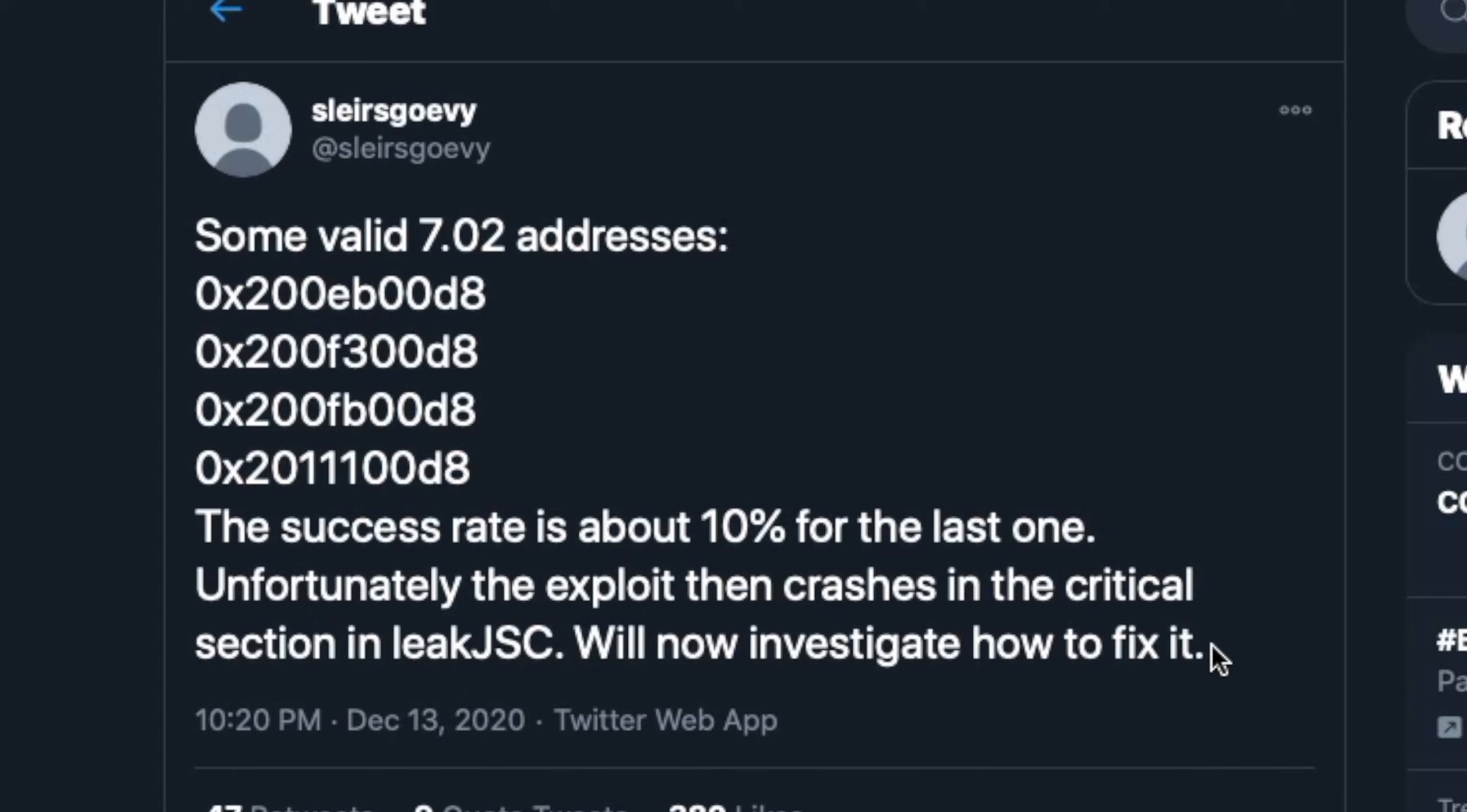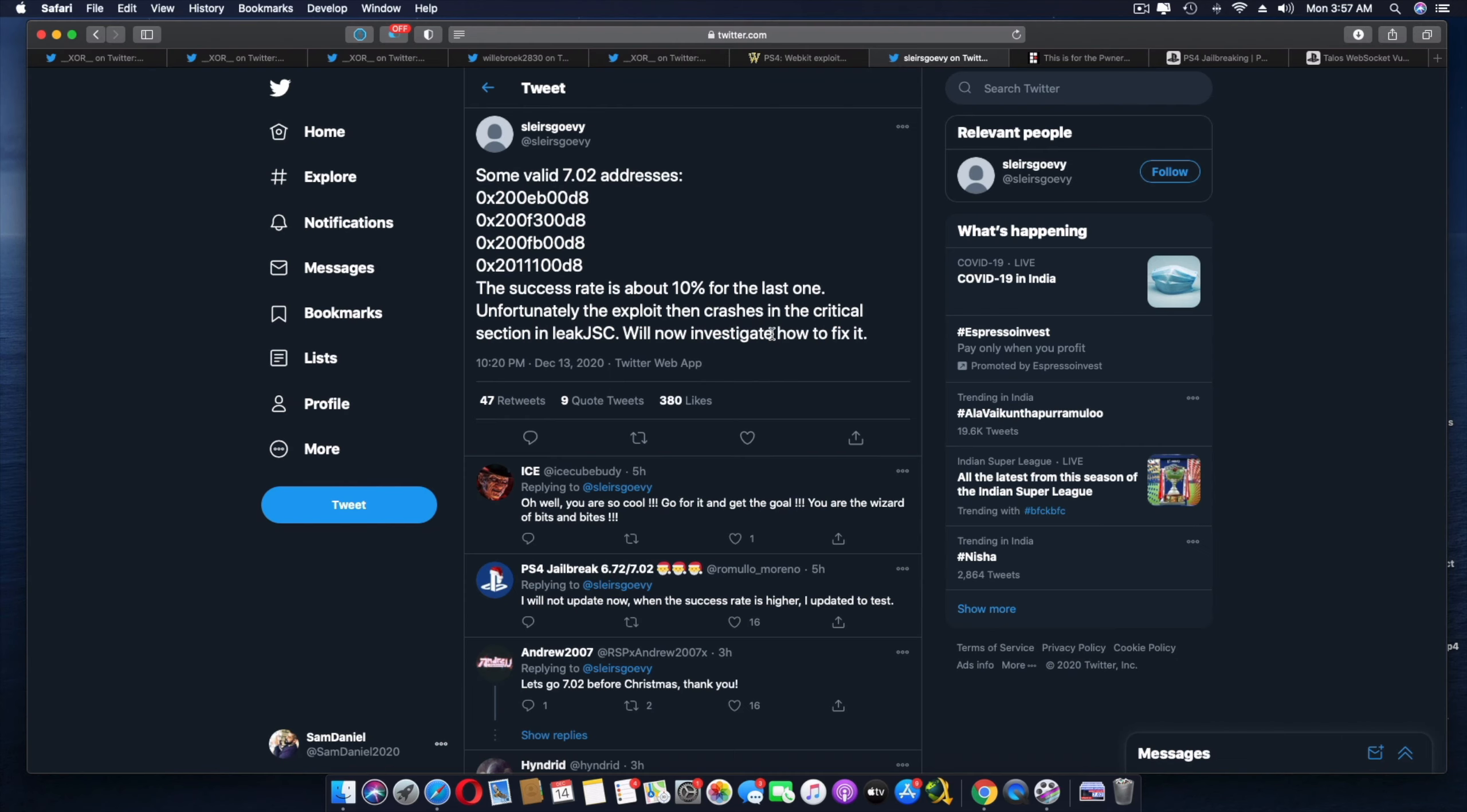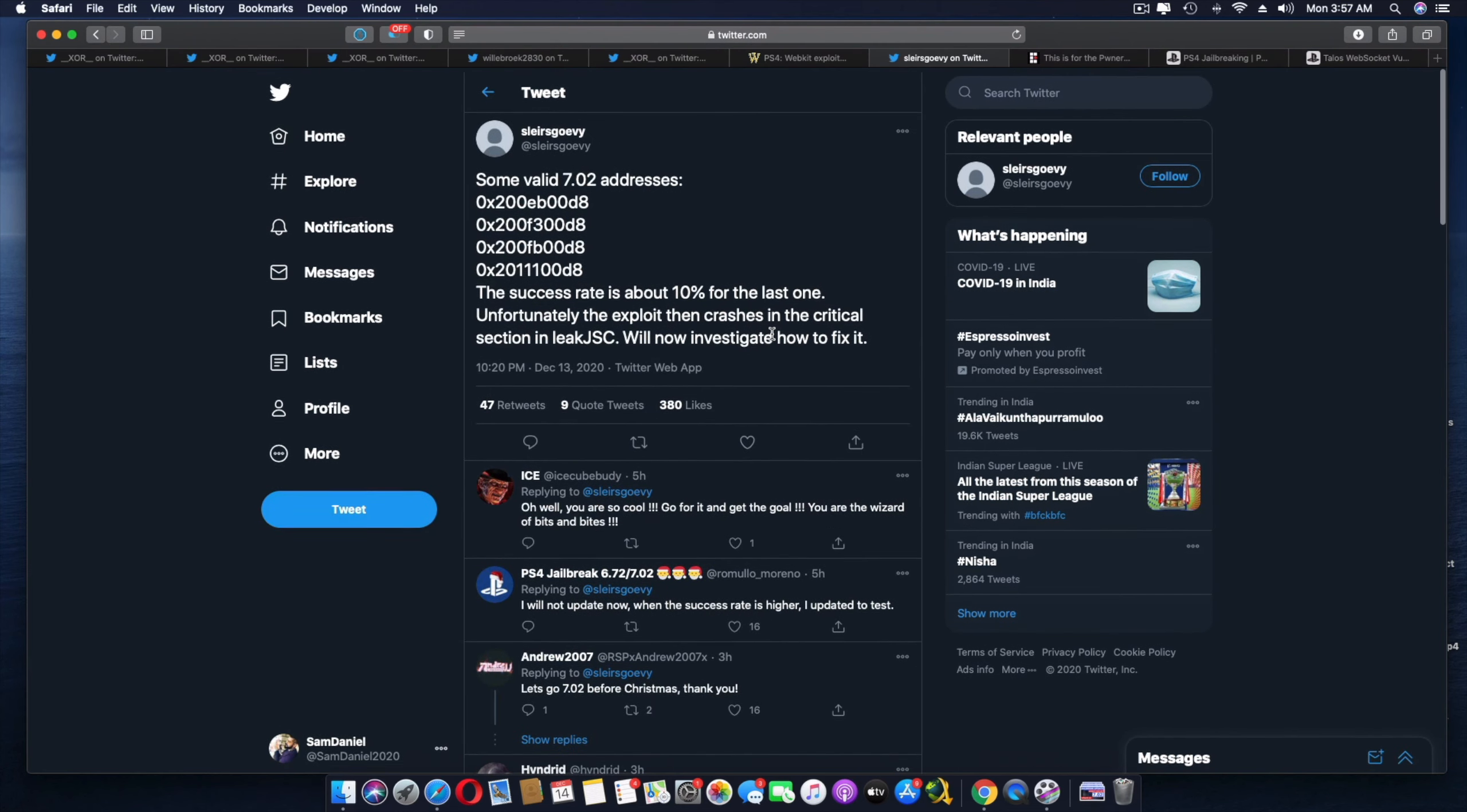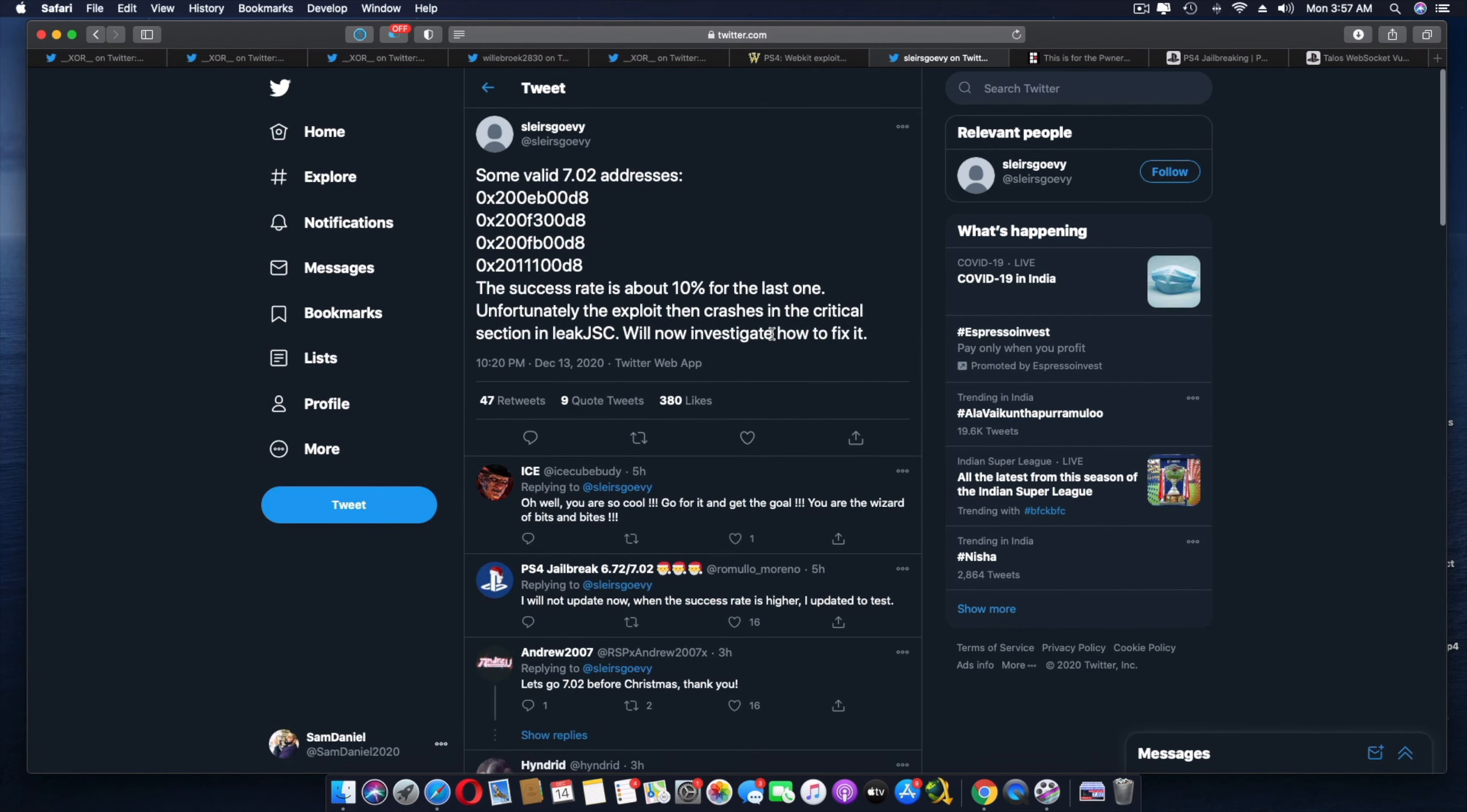So guys, you know what that means? It is now successfully done. Though it is still at 10%, it is going to be worked on. And they're going to make an amazing job out of it. So guys, we got to give a hats off to all the devs working on it. And I really appreciate them all. So by this time, guys, another few weeks, or I suppose by Christmas, I'm pretty sure there might be a 7.02 jailbreak publicly available.